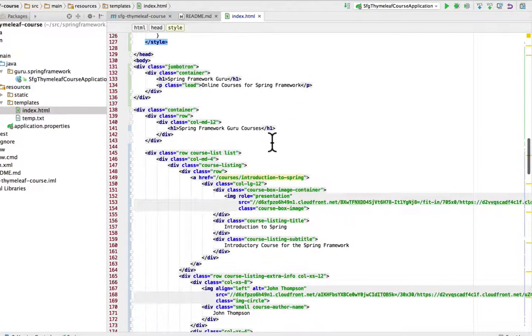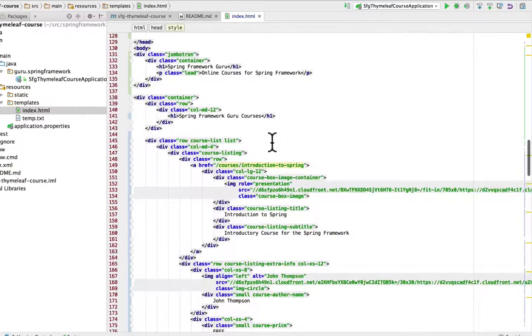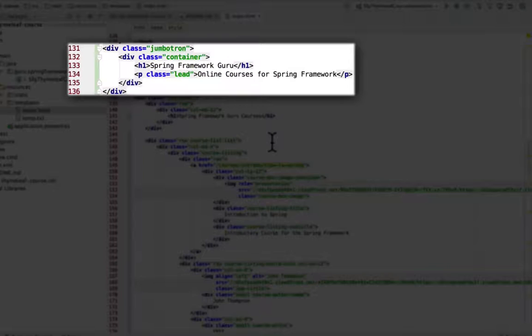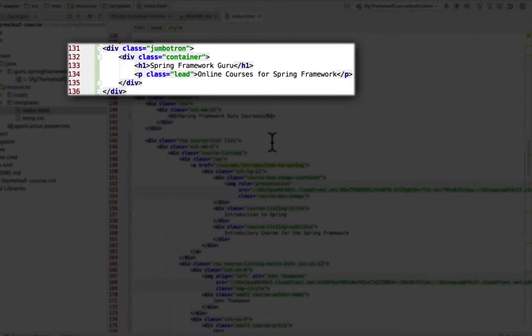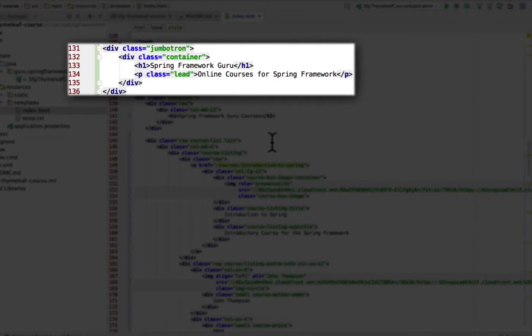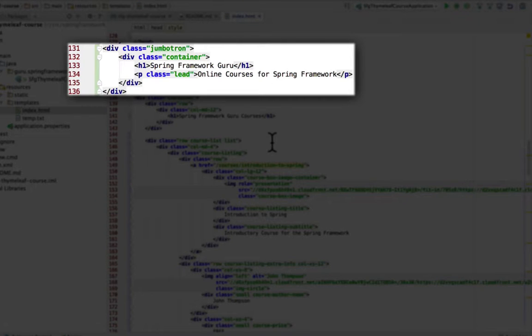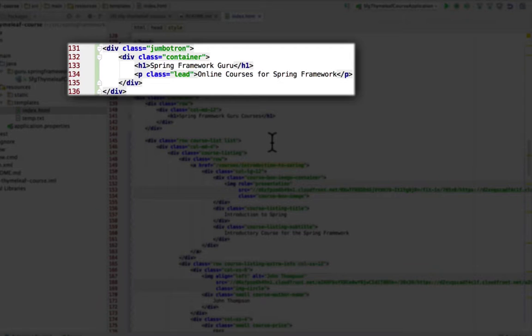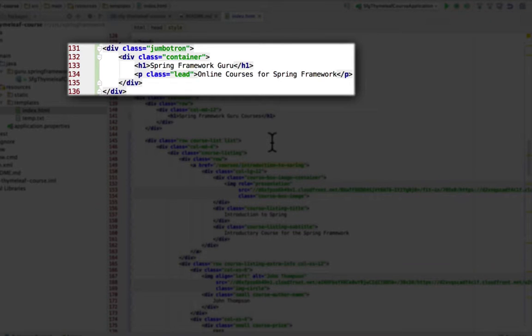Now the first thing I want to point out here is on line 131 to 136 is a block called the Jumbotron, and that is a big background block that is used by Bootstrap for home pages. It's pretty common to use there and I have two lines of HTML there: one is a heading of Spring Framework Guru, and then a paragraph of online courses for Spring with the lead class.